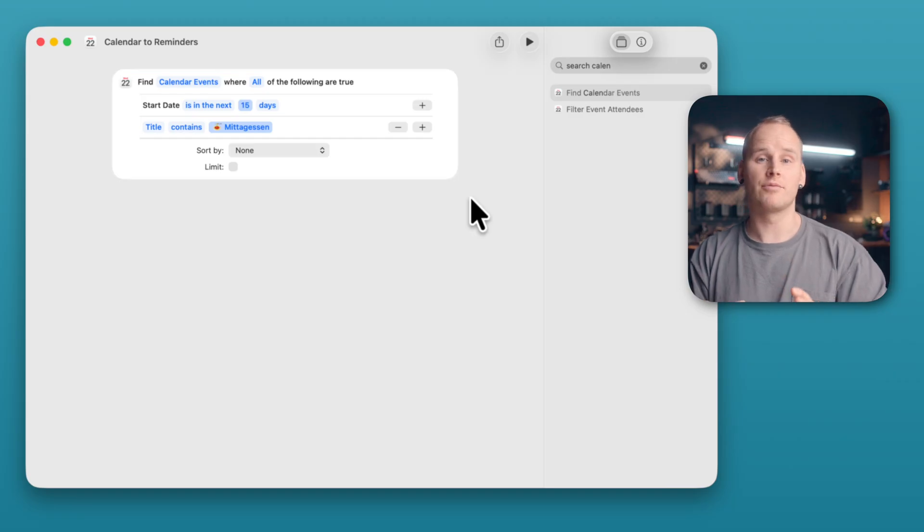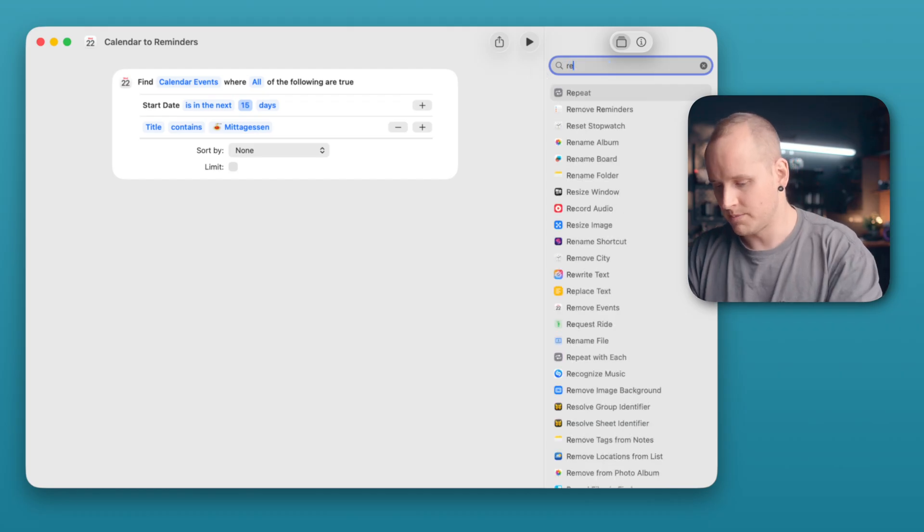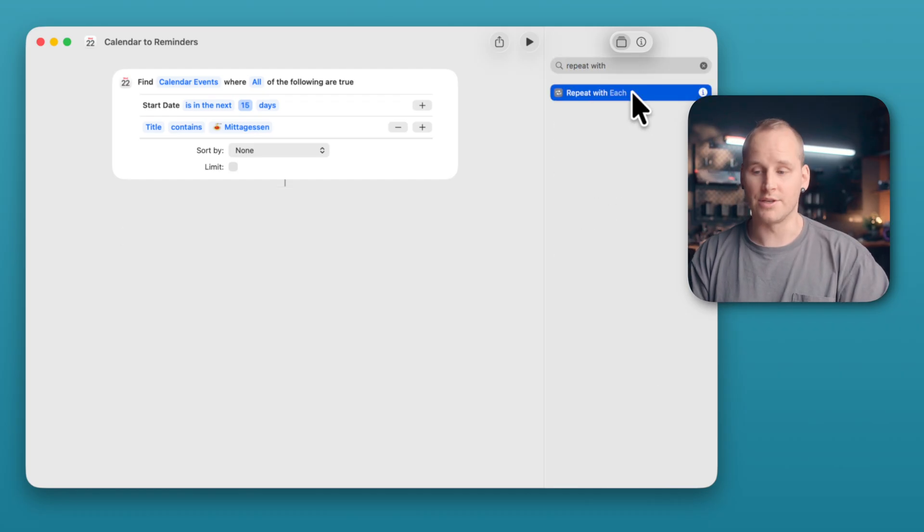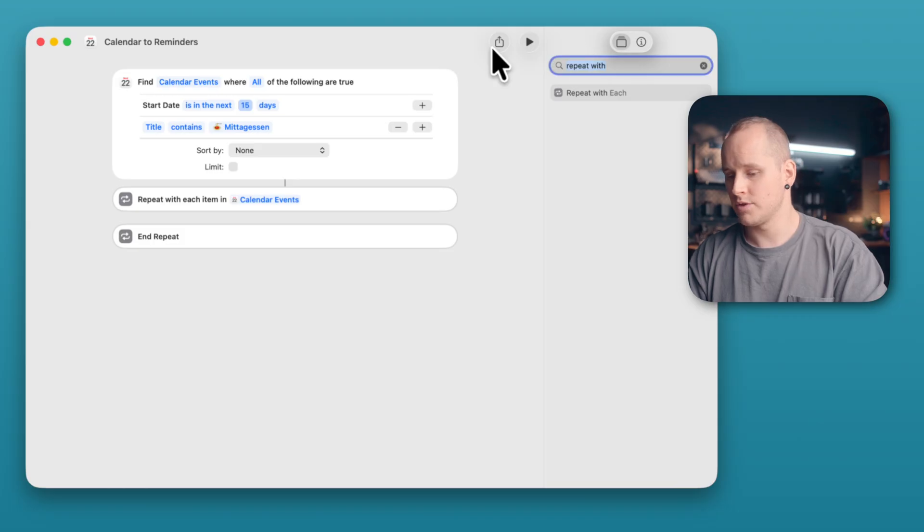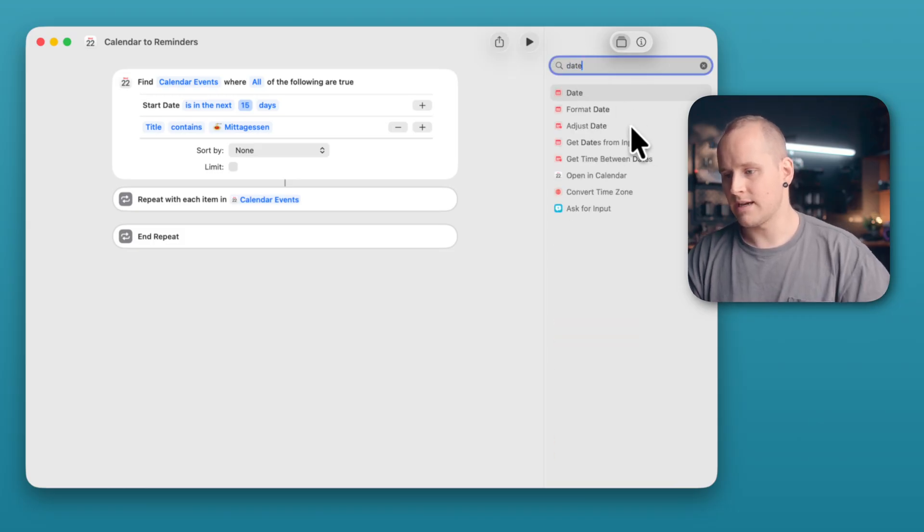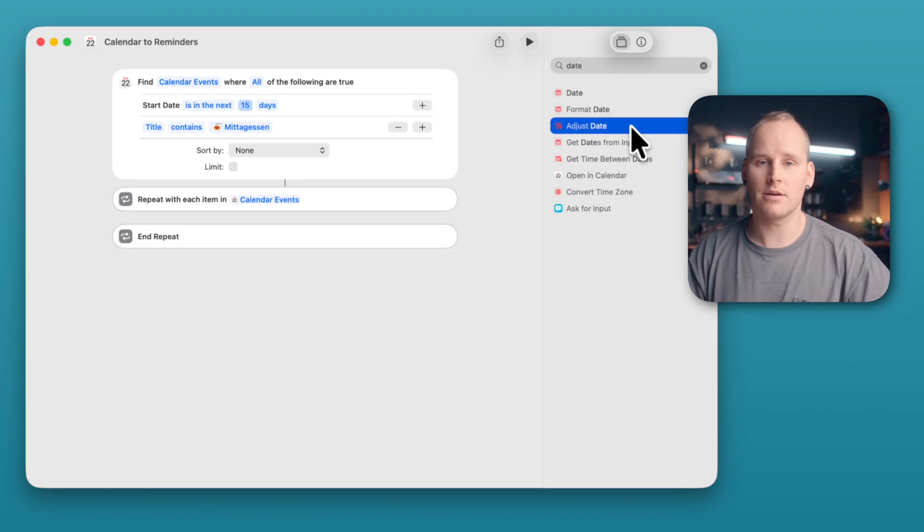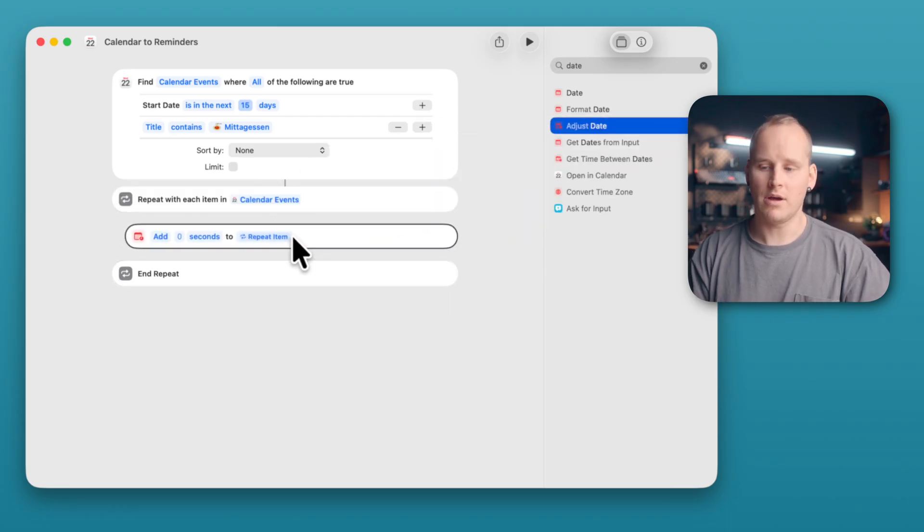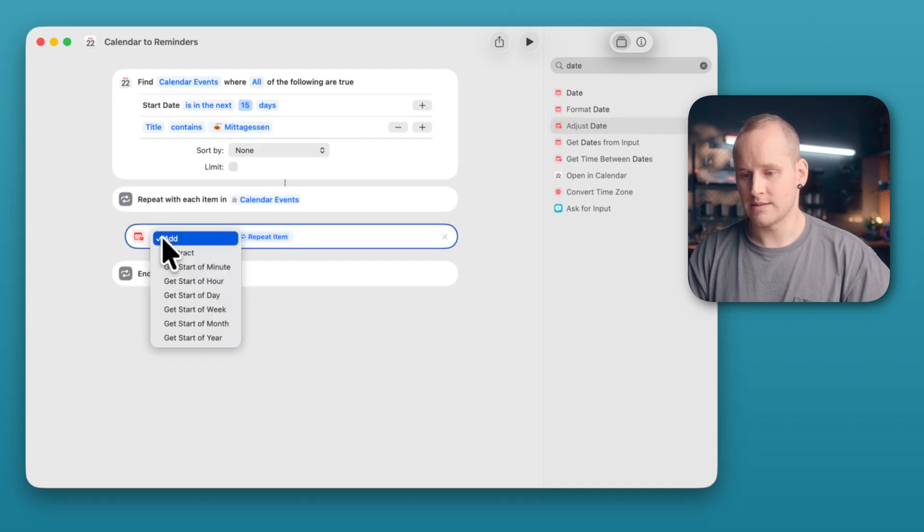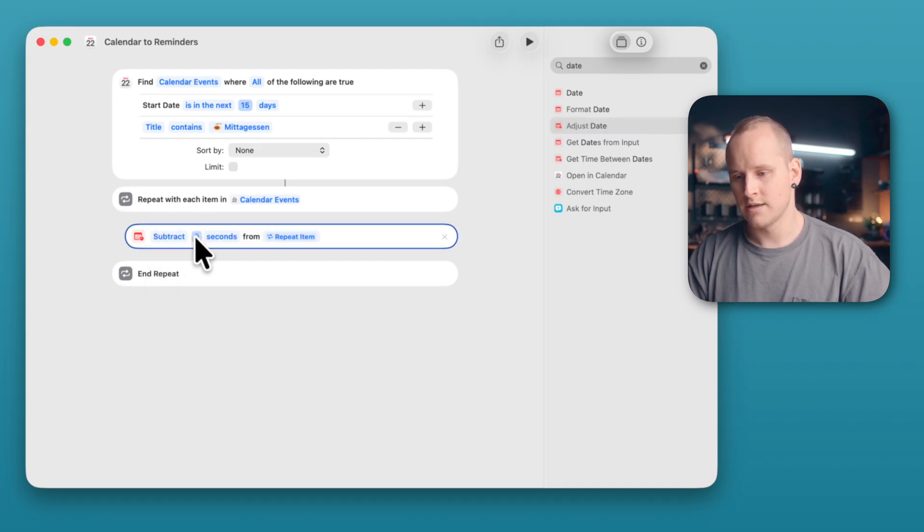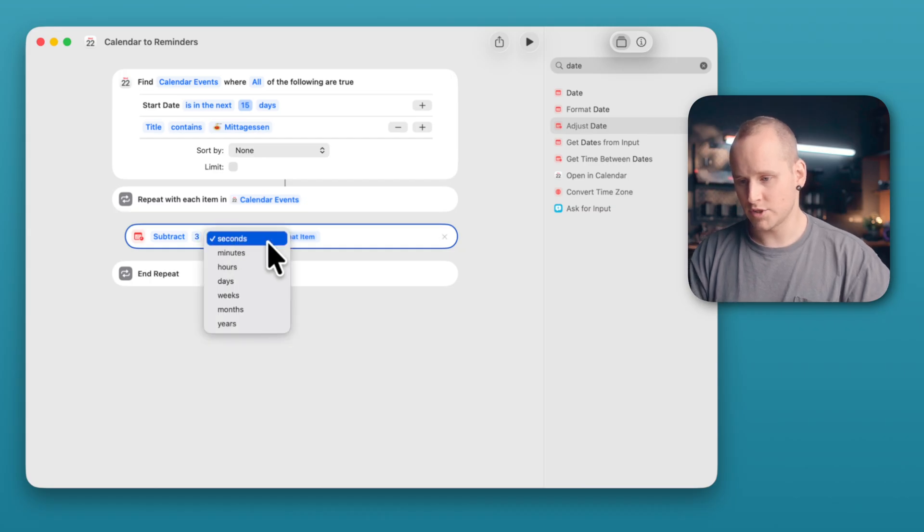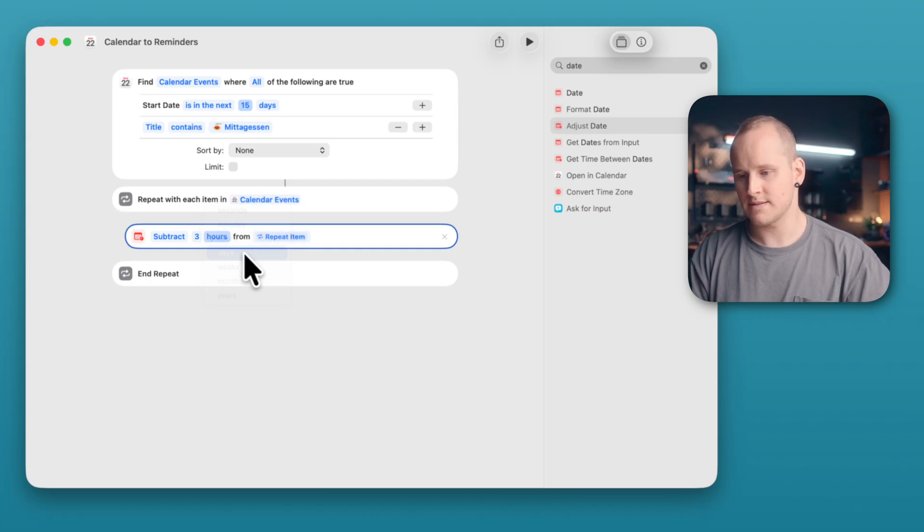And now we have to repeat the same actions with each event. For that, search for Repeat With Each. Double click on Repeat With Each. And now we need an action to set up the date for the reminder. And the reminder should be a few days or hours before the event. For that, search for Date and select Adjust Date. Don't double click on it, hold it and drag it to this position. And now I select Add and switch it to Subtract. Make here Free and switch Seconds to Hours, no Days.